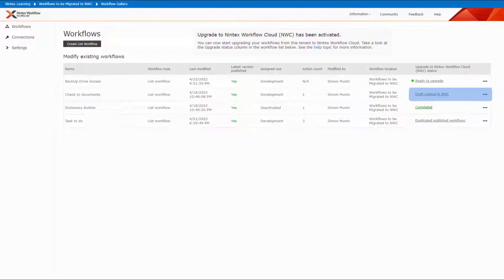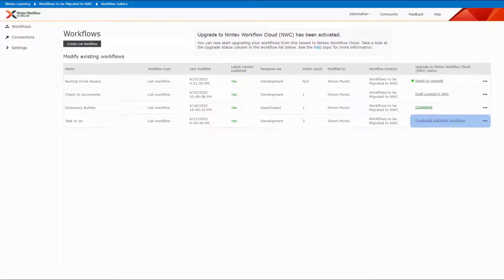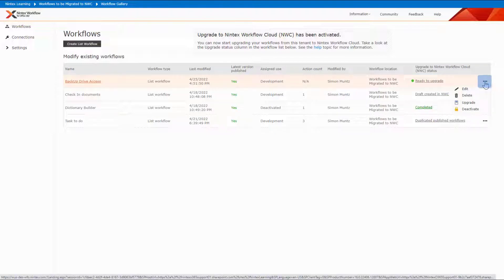The status of draft created in NWC is shown once the workflow has been created in Nintex Workflow Cloud. The status of completed is shown when the Nintex Workflow Cloud workflow is published and the Office 365 workflow is deactivated. The status of duplicated published workflows is shown when the upgraded workflow has been published in Nintex Workflow Cloud but the Office 365 workflow is also active. For workflows in the status of Ready to Upgrade or Ready to Review, you can click the ellipse and then Upgrade.